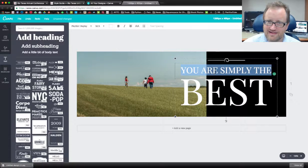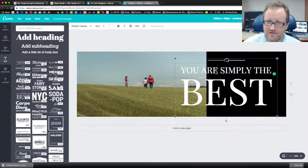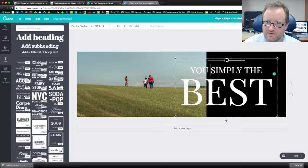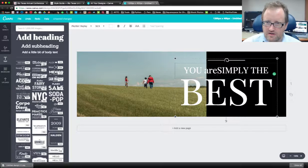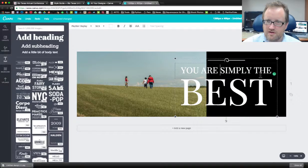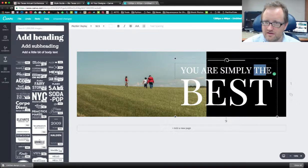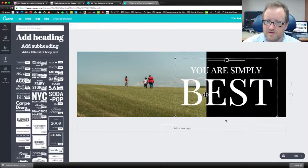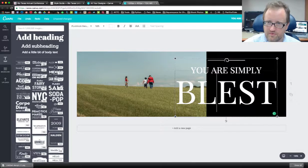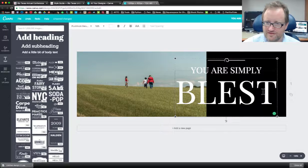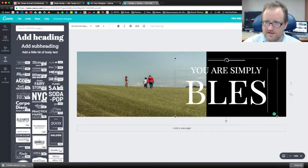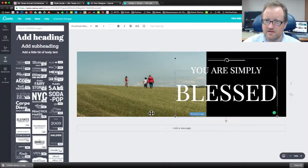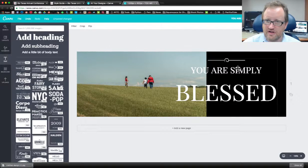So now I can edit the text and this kind of inspired me to make my new sermon series called you are simply... let's get rid of the, and let's add an L here. You are simply blessed, but let's spell it right. Alright, so that's the name of my sermon series.